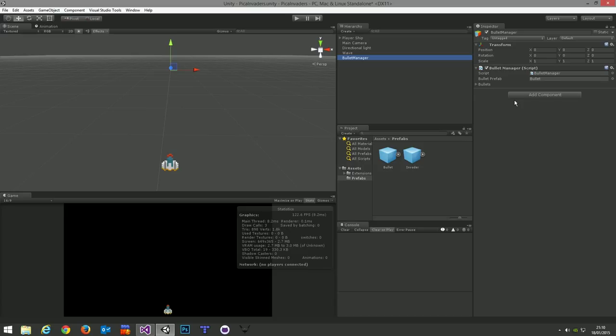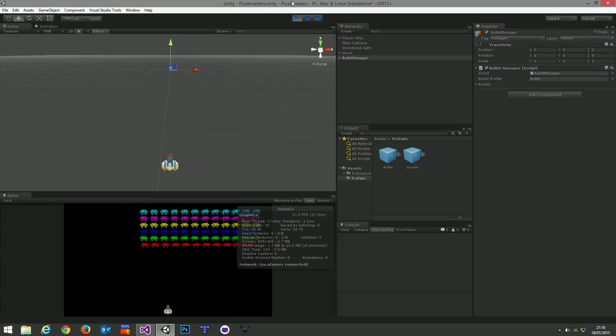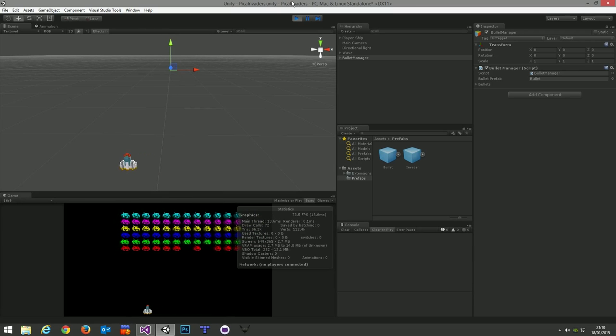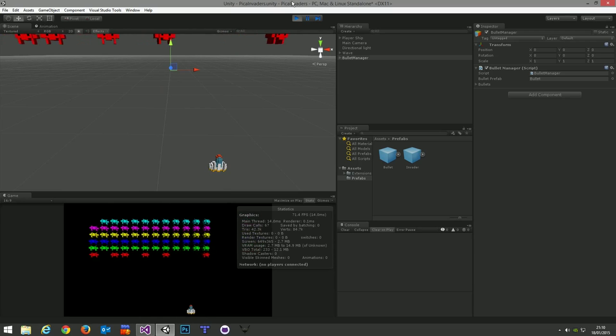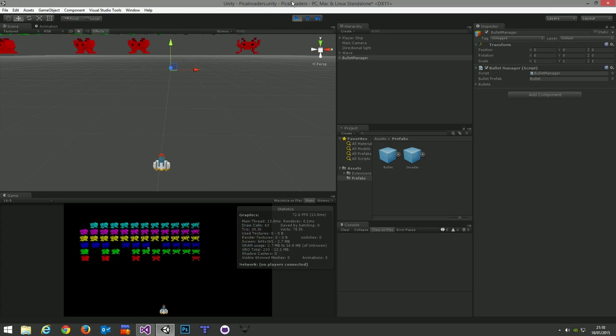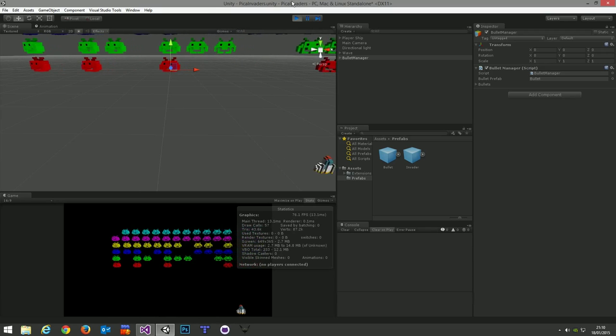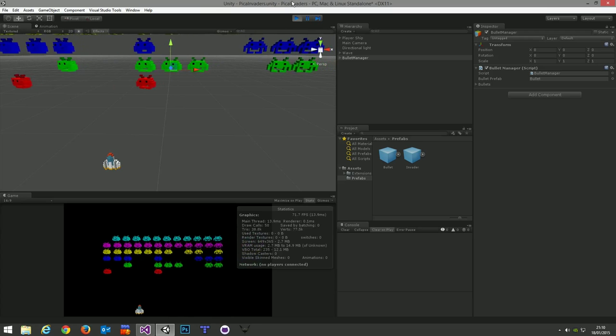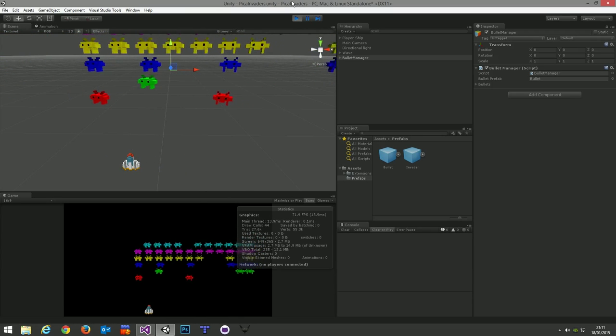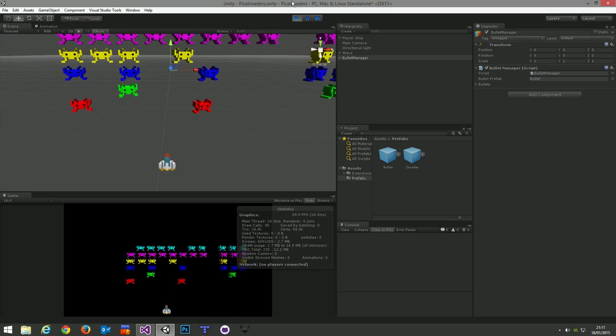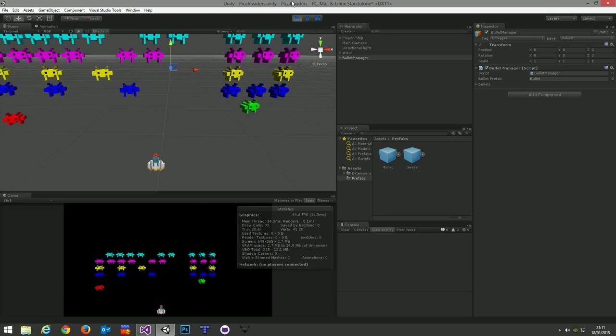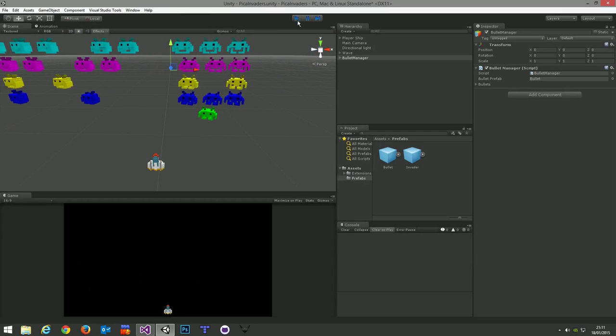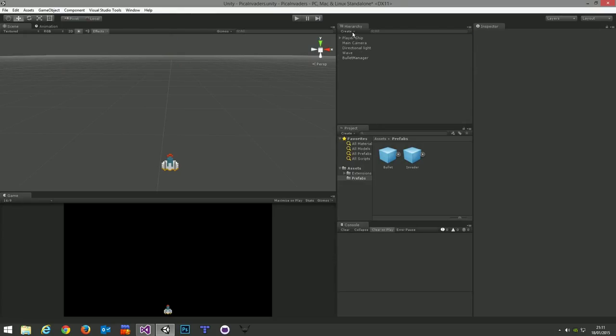So now with the bullet manager in place, we can run the game. And we'll be able to shoot bullets from our ship. And because we've already attached the collider and the exploder to the bullet, it will detect every hit against the invader objects and blow them up.